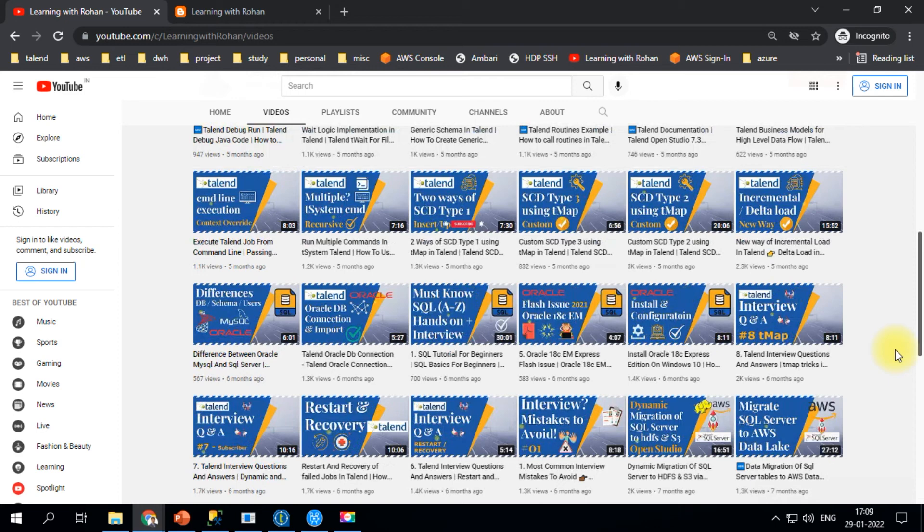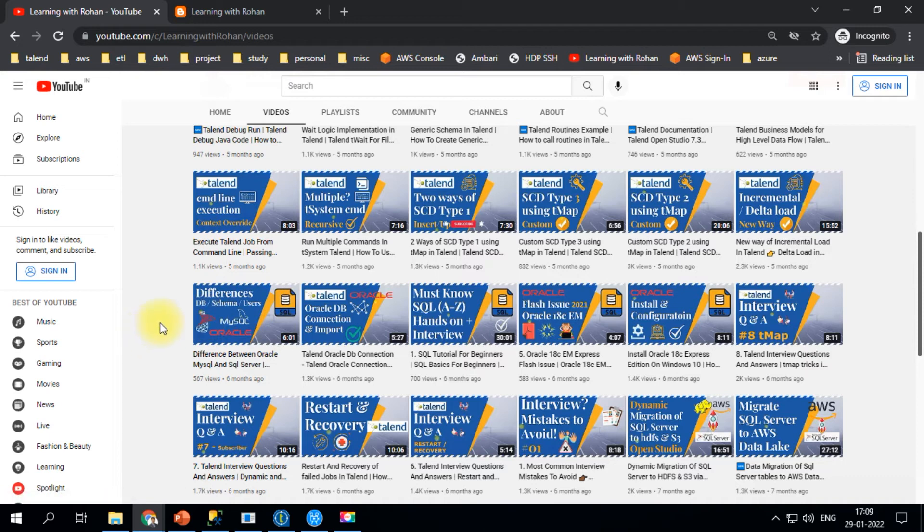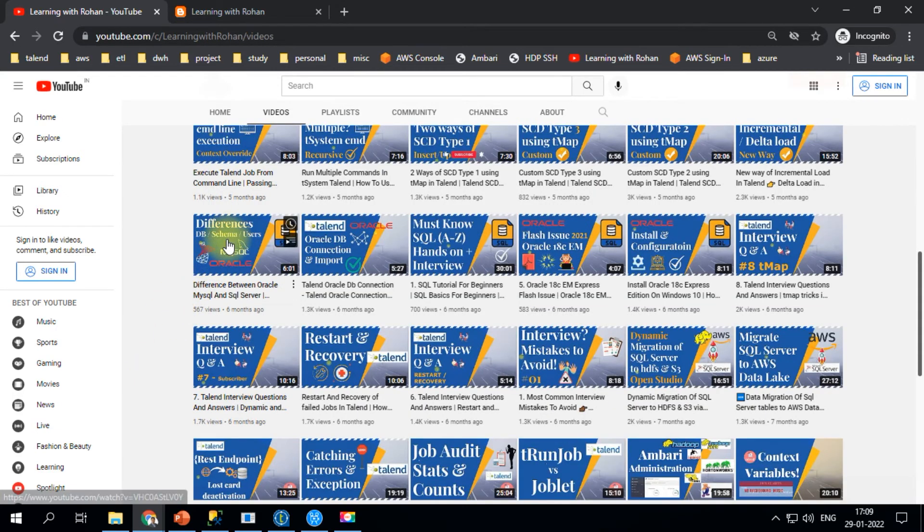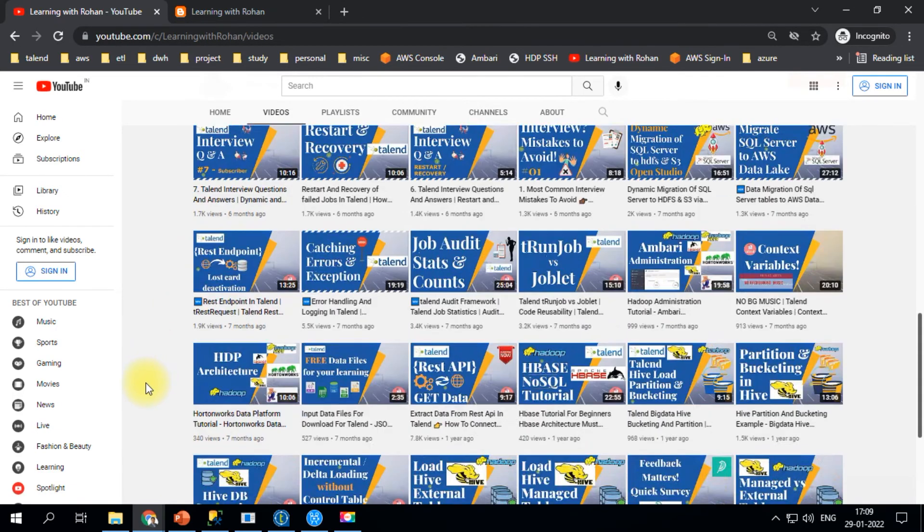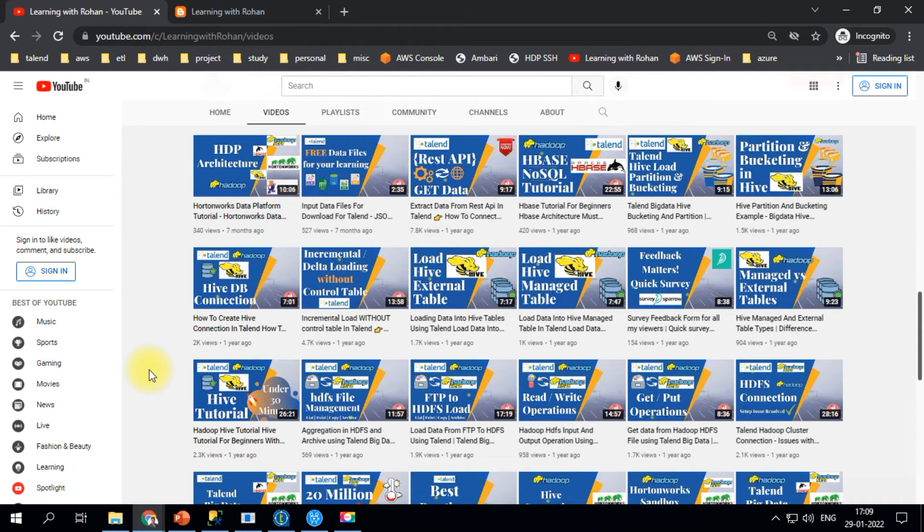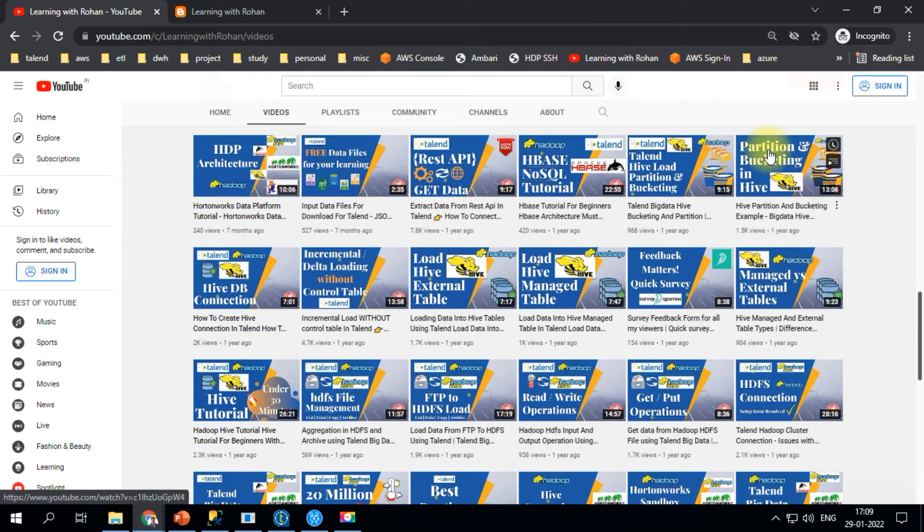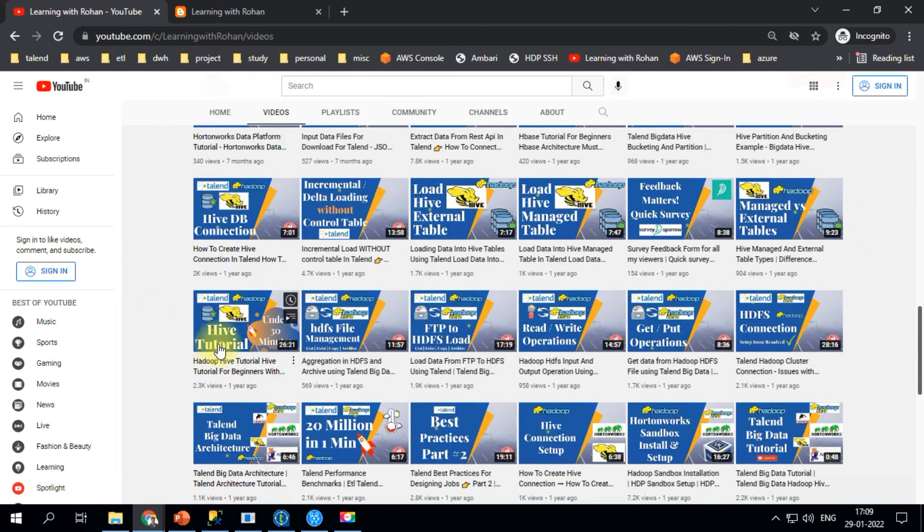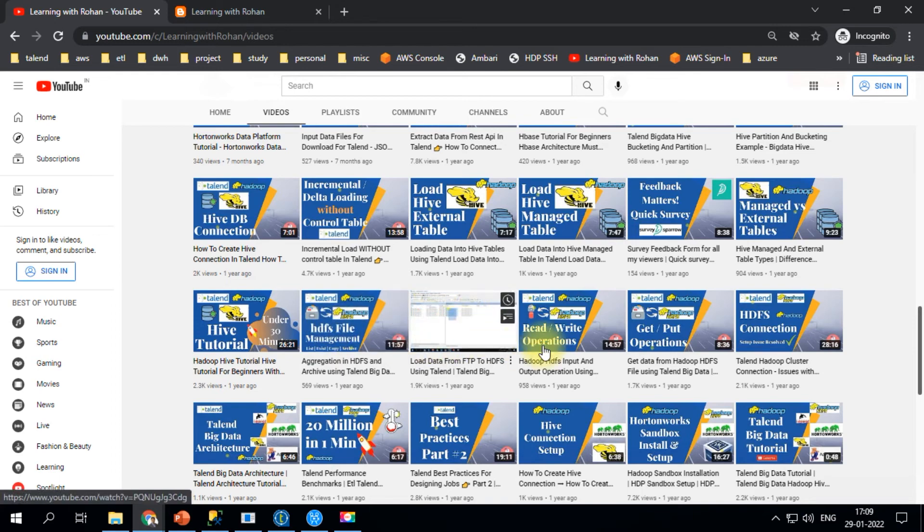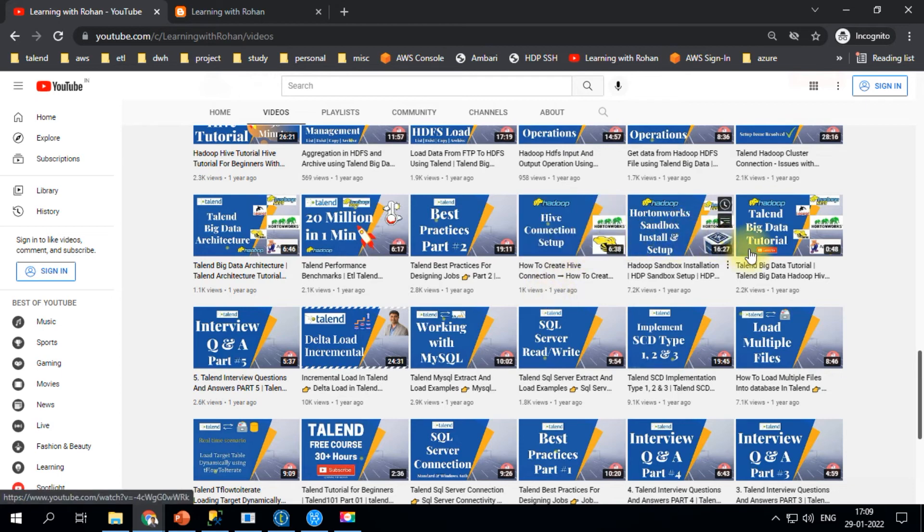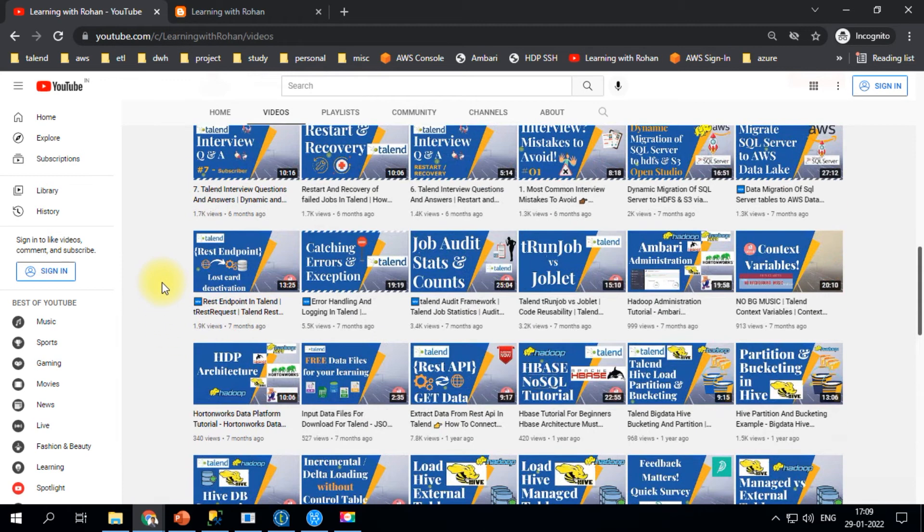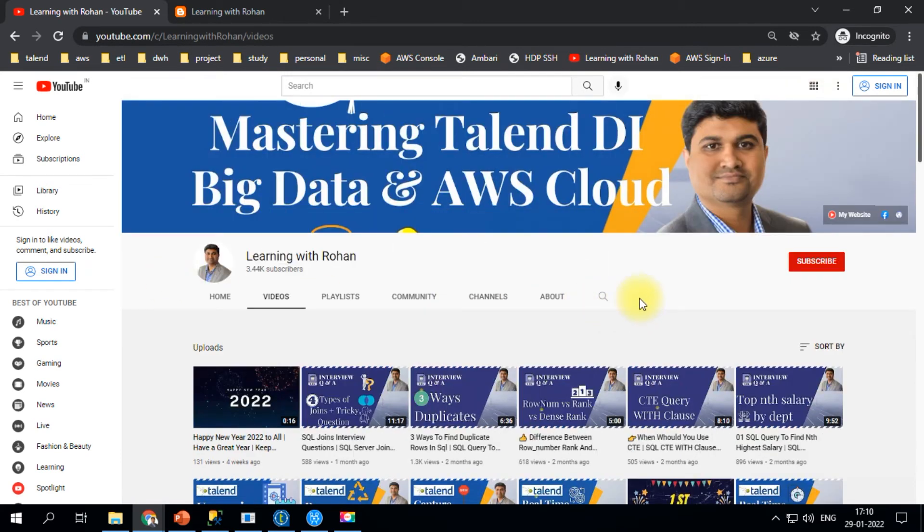I've also covered basic SQL tutorials to understand differences between database schemas. Coming to Big Data, I have videos on HDFS, HBase NoSQL, Talend Hive, bucketing and partitioning in Hive, HDFS FTP, how to configure connections, and architecture. There are several videos - log on to the portal and give it a try. I want to make sure the knowledge I'm sharing reaches the maximum audience. That's my intent - sharing my knowledge through this platform.